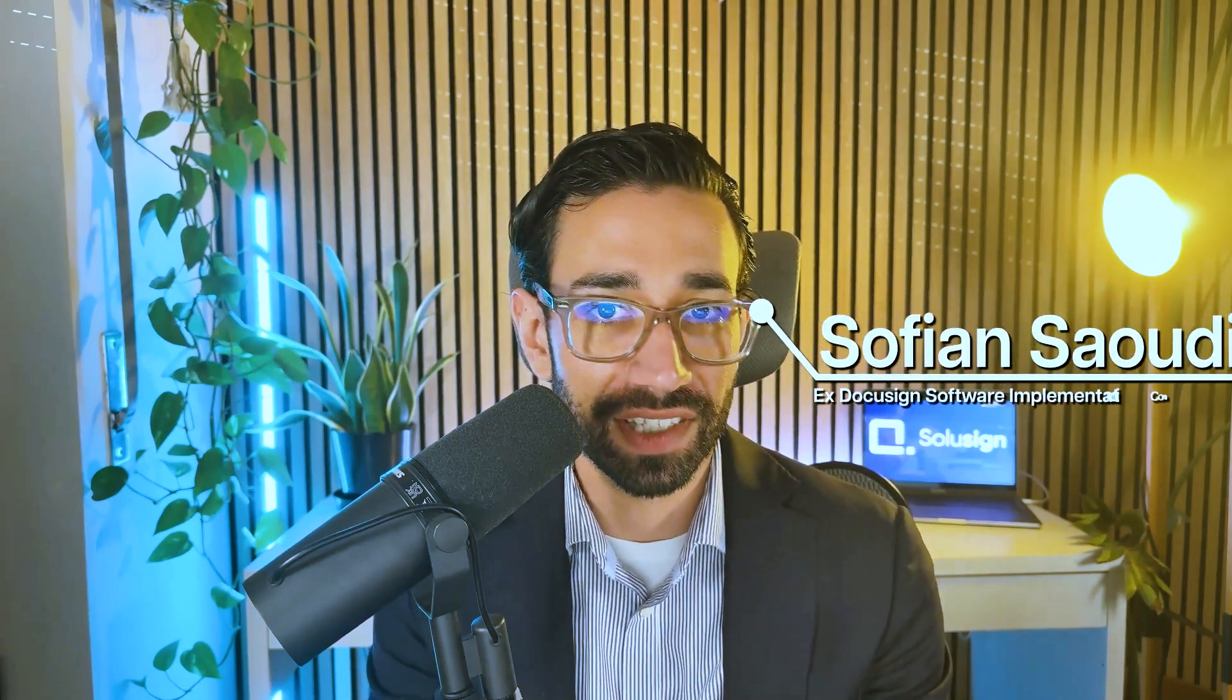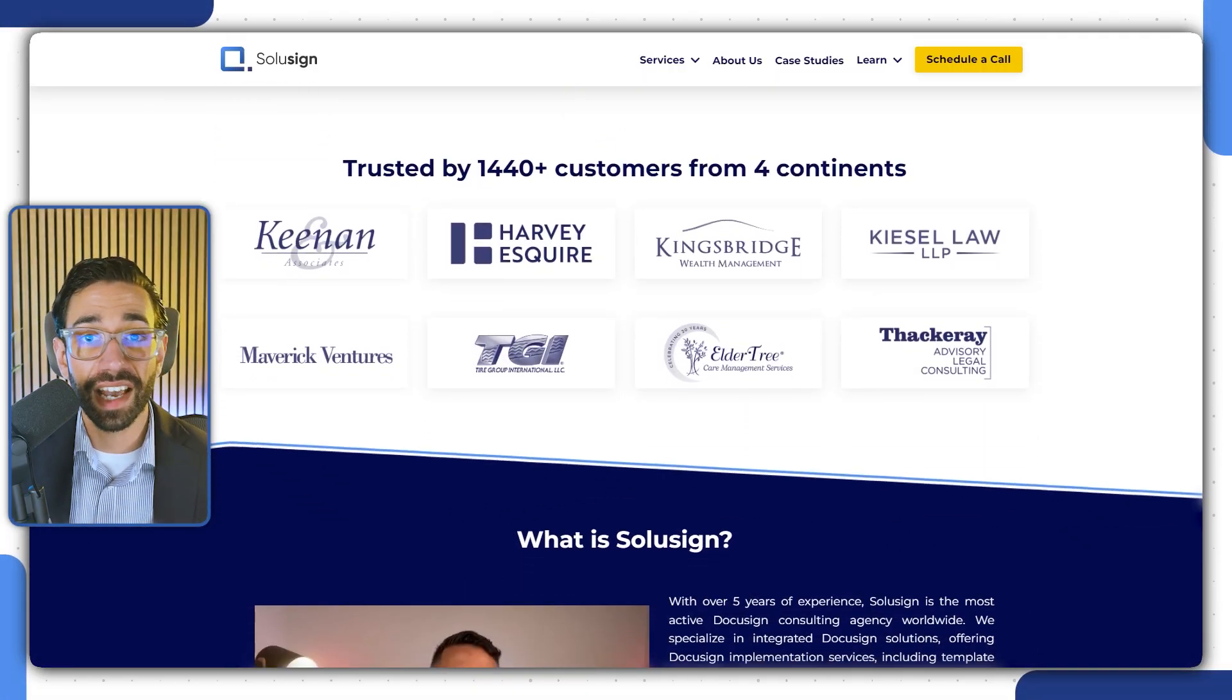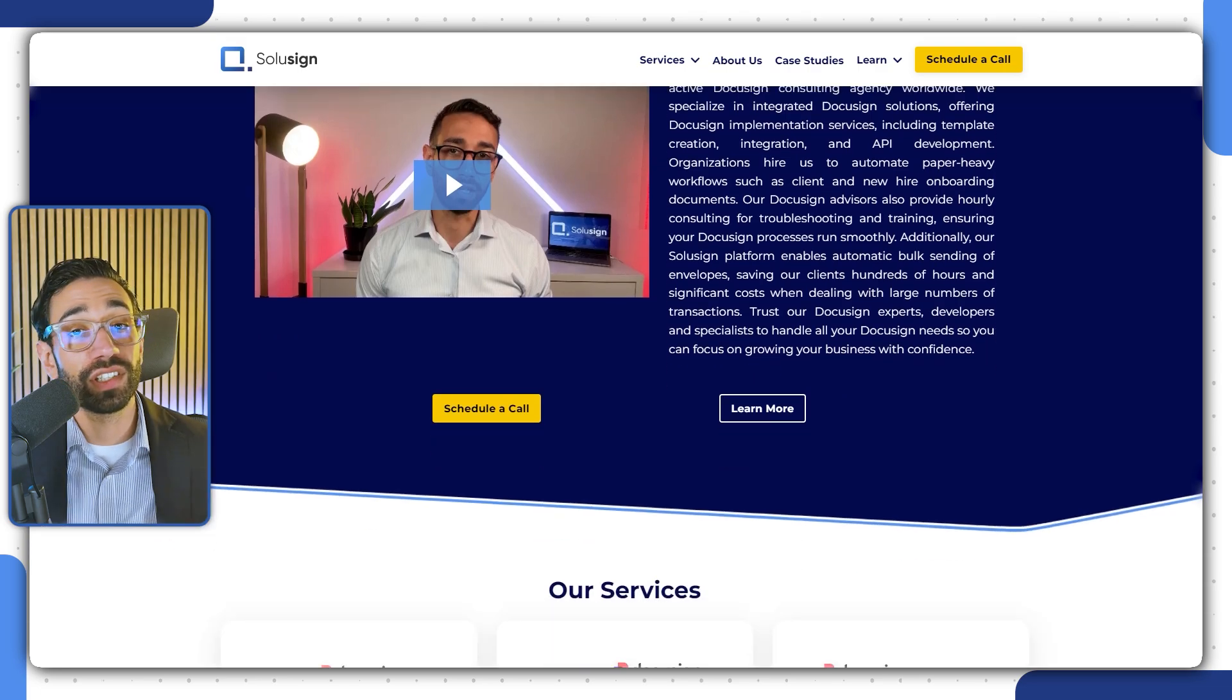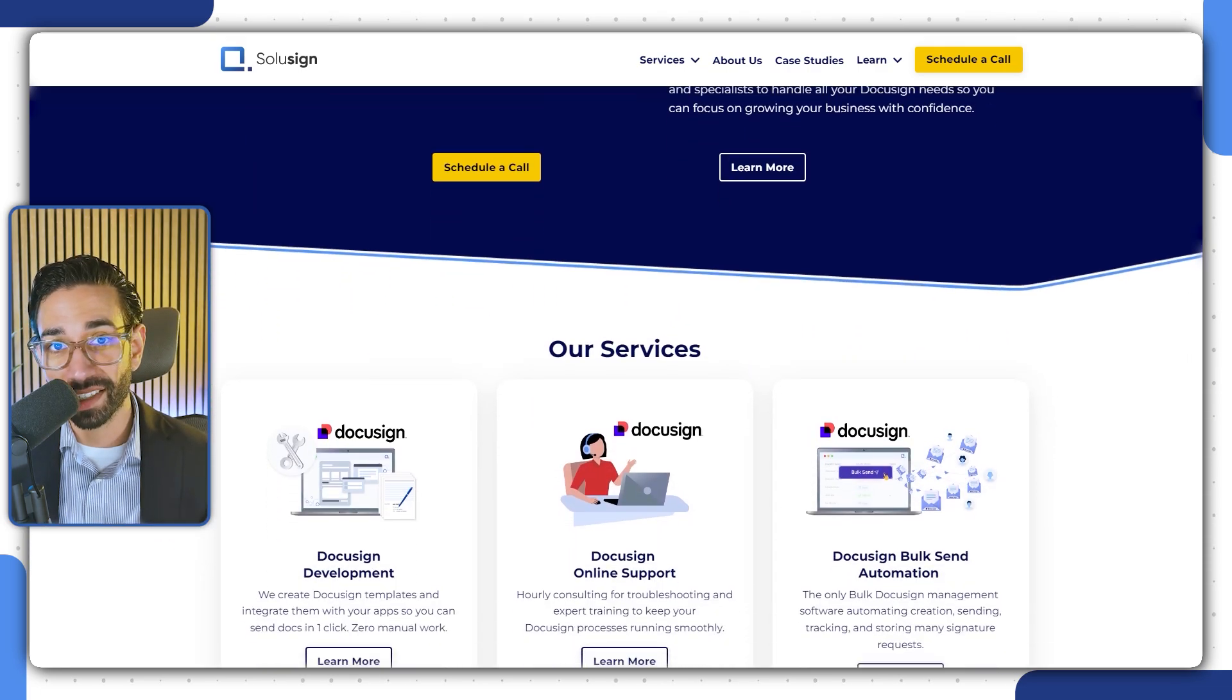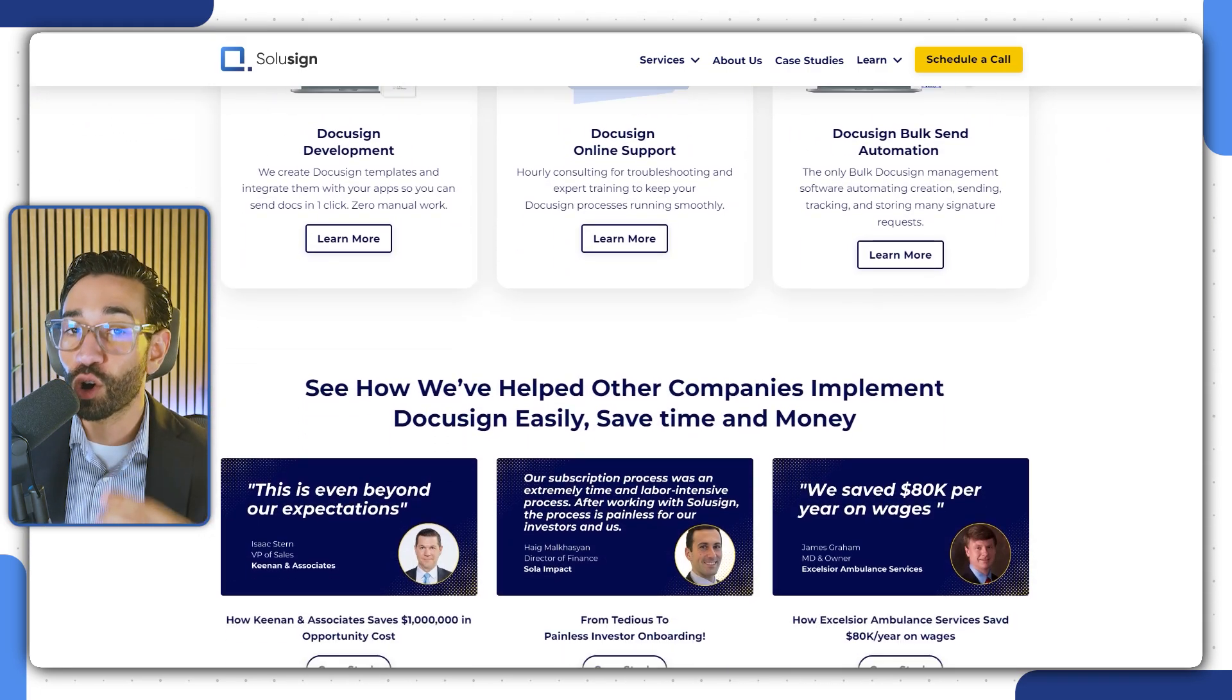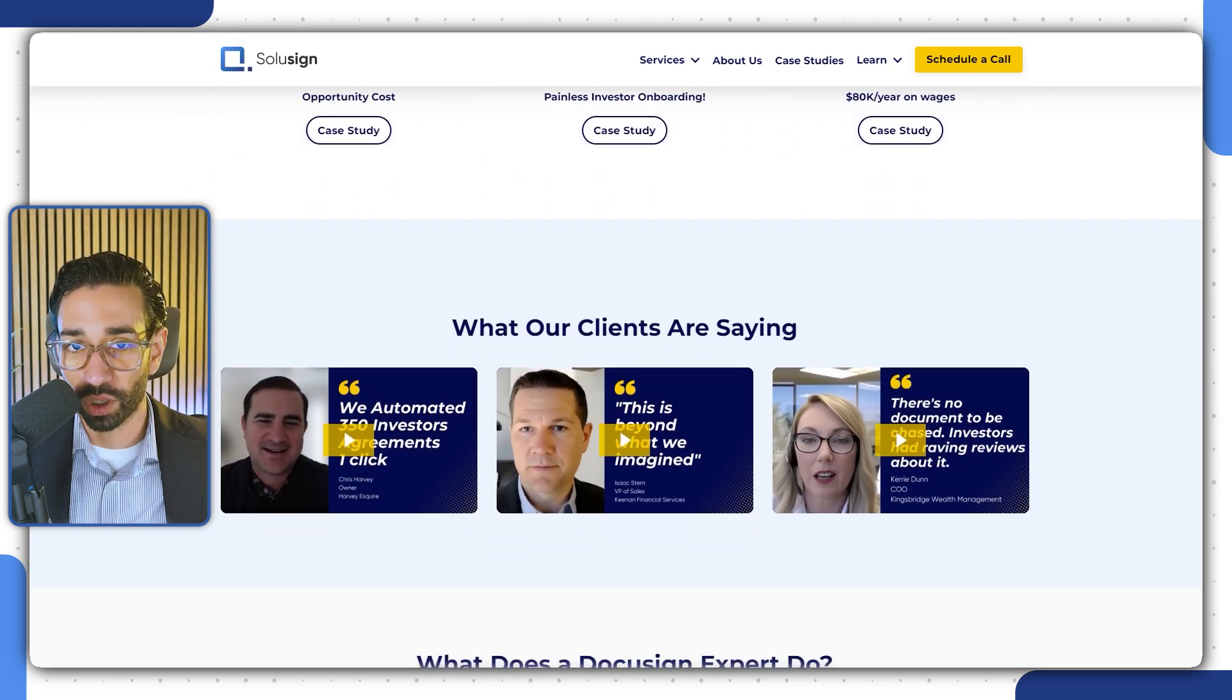And if we haven't met before, hi, my name is Sofian Saudi. I used to be a DocuSign consultant working for DocuSign directly. And since 2019, I've founded Solis Consulting, an agency that specializes in streamlining organization contract workflows.